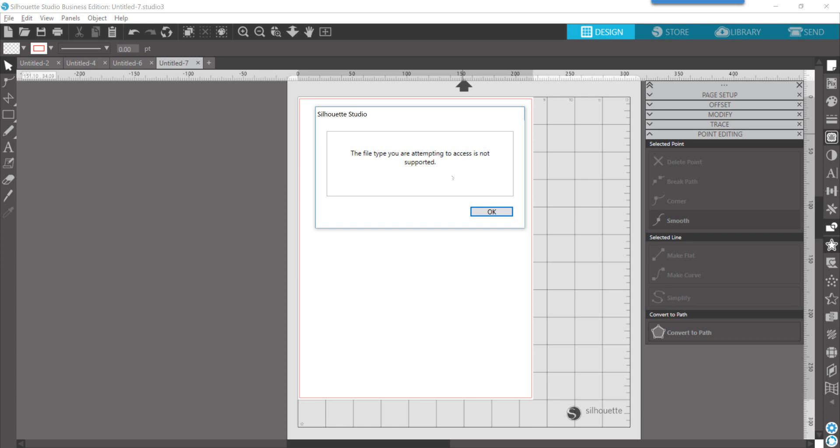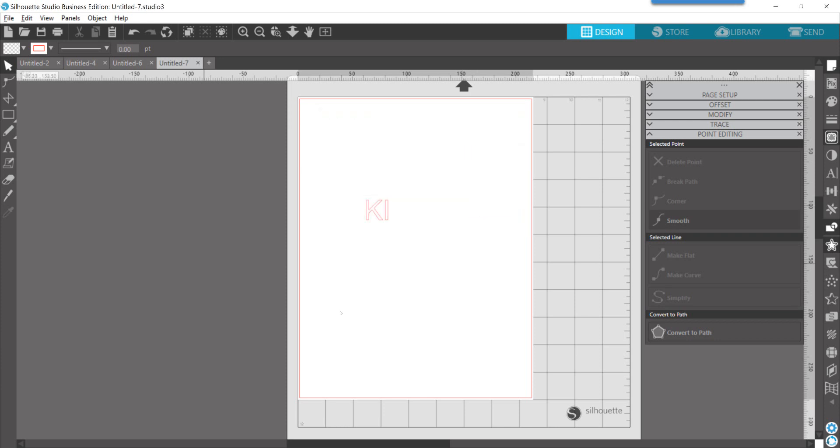A couple of things here: if you have the software open while you are installing the font, you would need to close out of the software and reopen it, just like you would on any font install.